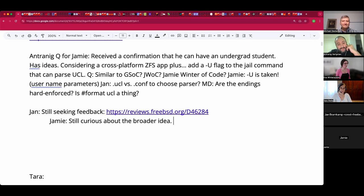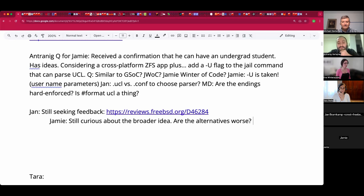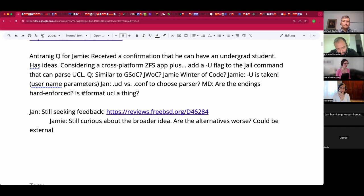Jamie disagrees: he thinks the simpler alternative — an executable that creates a jail.conf file and then runs jail — keeps the complexity out of the command itself. You could stick something in RC that says run this script first before other jail things, or make it a separate RC. That makes the RC more complicated, but better than making the jail command itself more complicated.